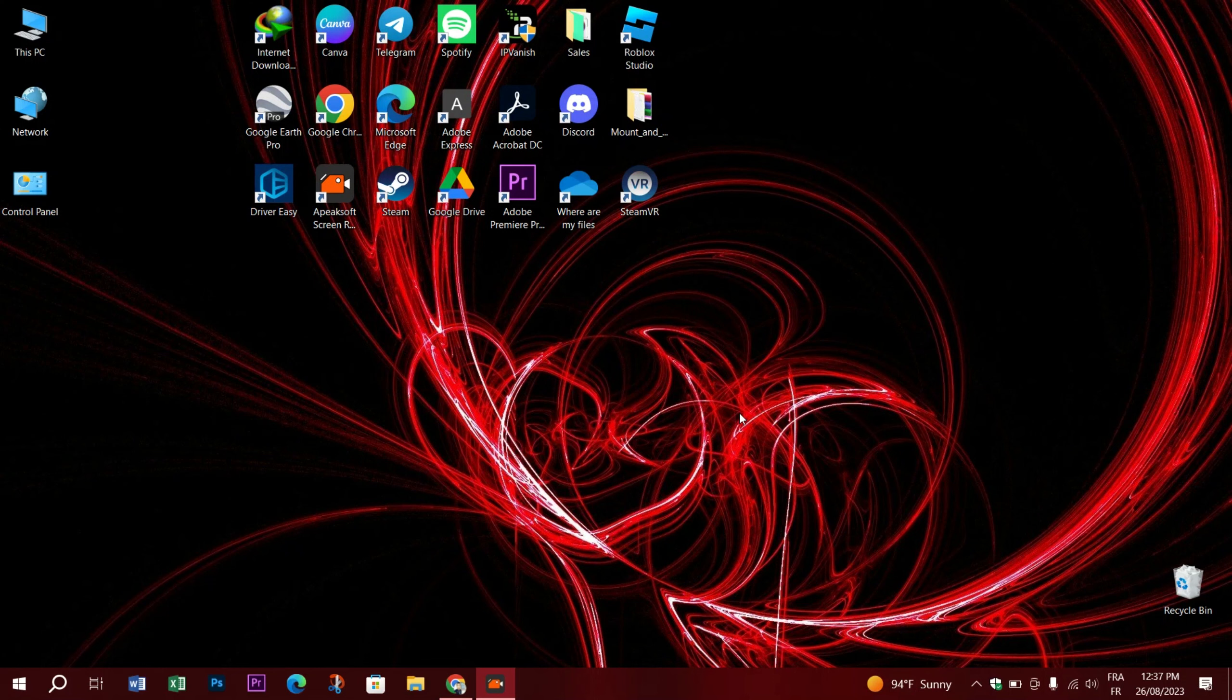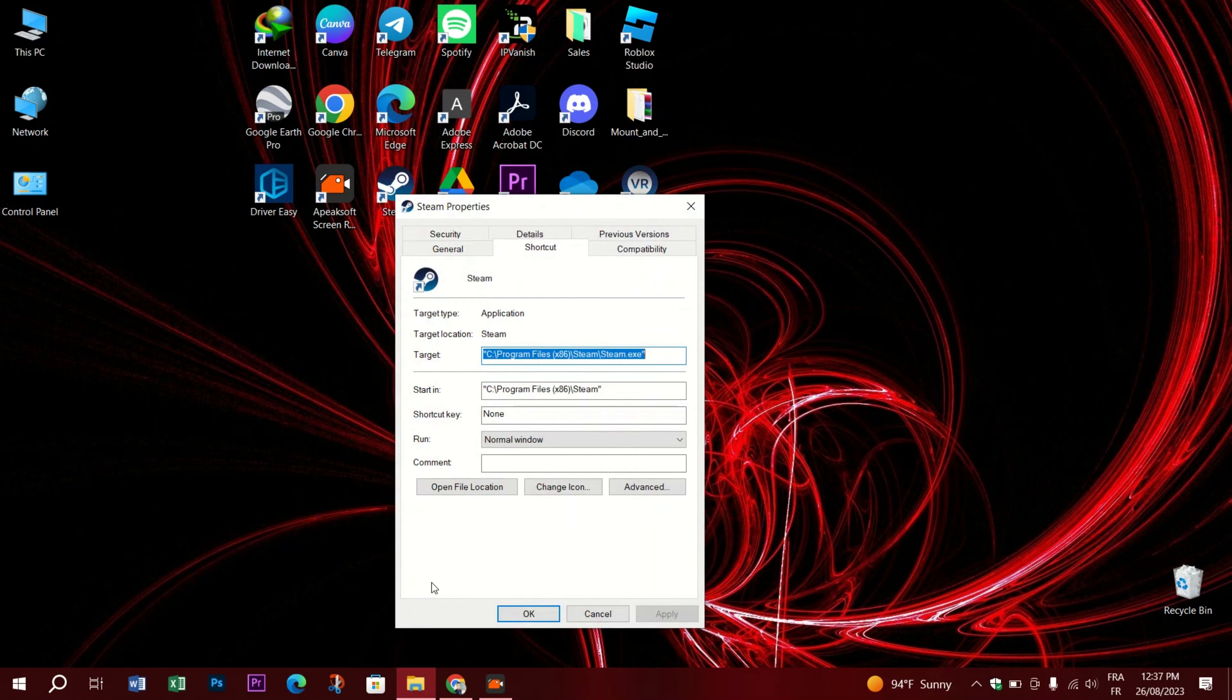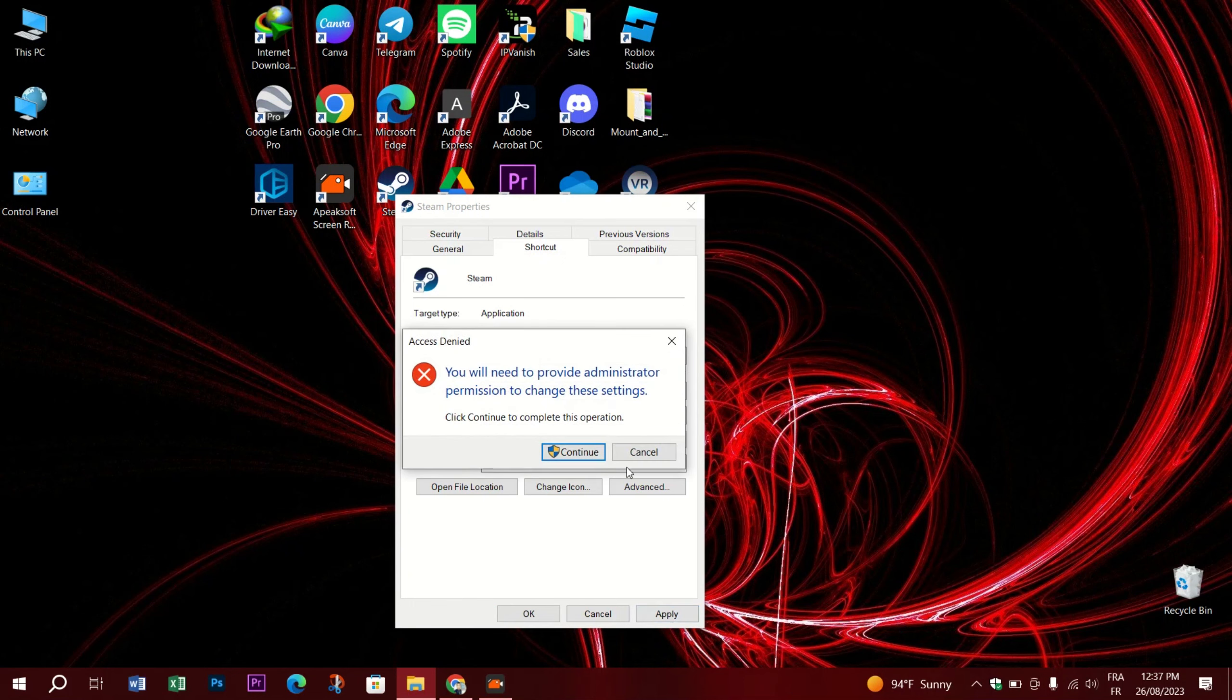Follow me. First step, on your computer's desktop, right-click on Steam's shortcut and select Properties. Next, switch to the Shortcut tab. In the Target field, click at the end of the path, enter a space, and then type in the no react login parameter.